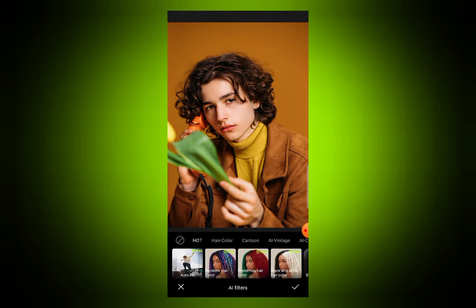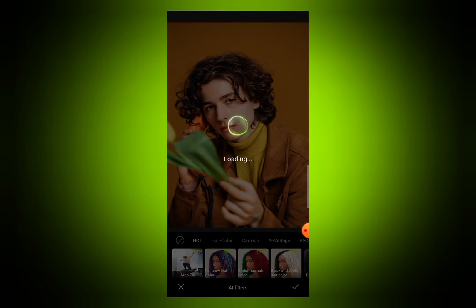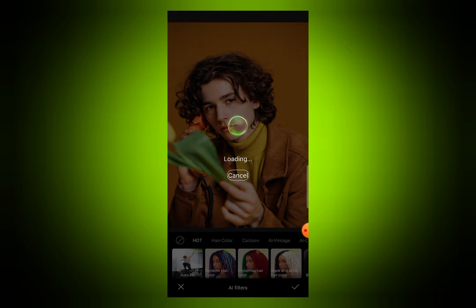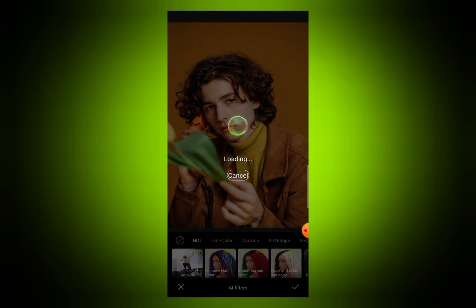Then go to AI filters. If you want to change the style of your hair, select any style from AI filters. For example, I have selected the rainbow hair color effect here.